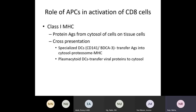Let's talk further about the role APCs play in activation of CD8 cells. Protein antigens are presented by MHC molecules on the surface of APCs; for CD8 cells, that's class 1 MHC. Class 1 MHC presents intracellular organisms — protein antigens present in the cytosol of tissue cells. For example, a liver cell infected with a virus will present that viral protein antigen from its cytosol on its surface using class 1 MHC.